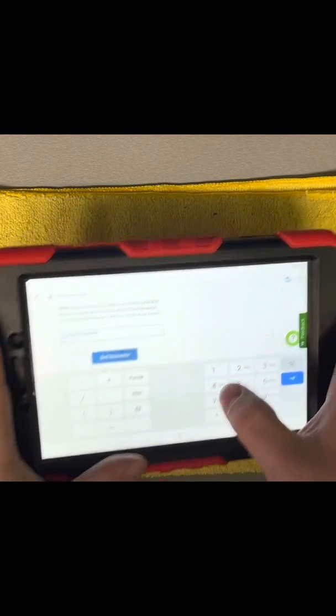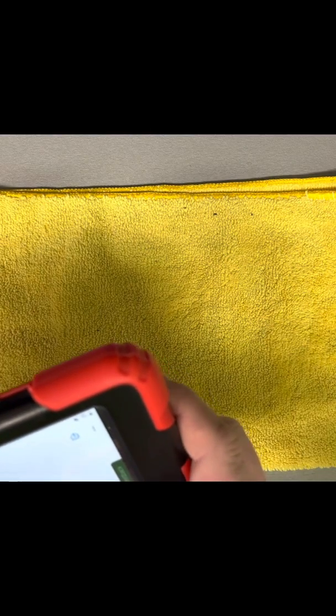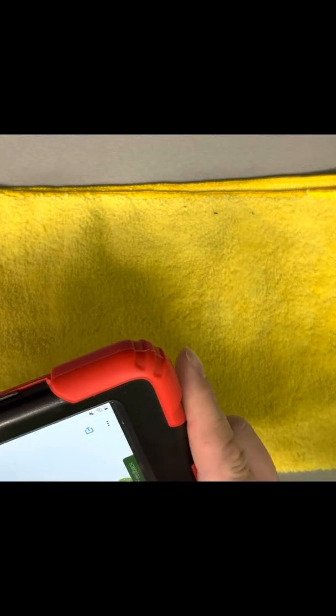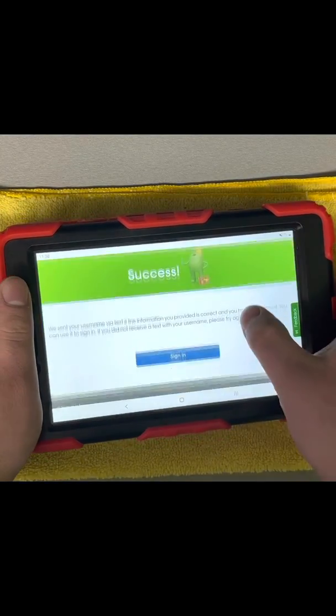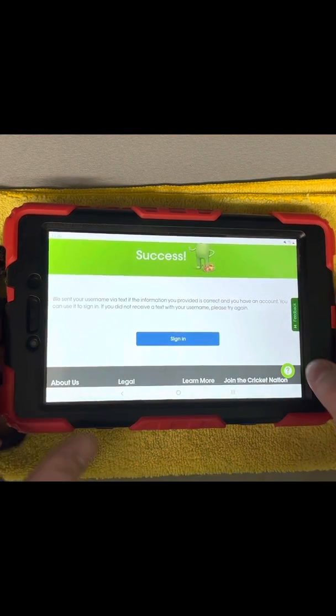So we're going to enter my phone number — you guys don't need to know that number. That is currently going to send a message to the phone I'm using to record right now. So I just received the text and I can see what my username is.